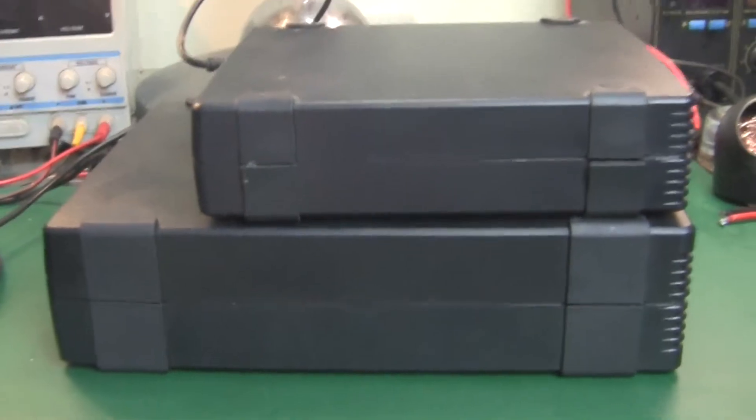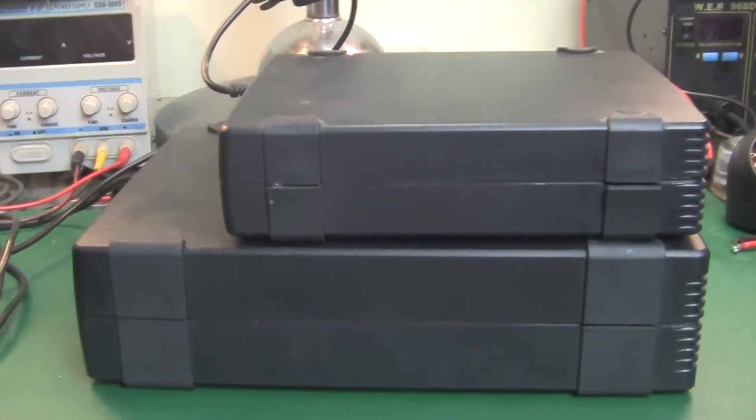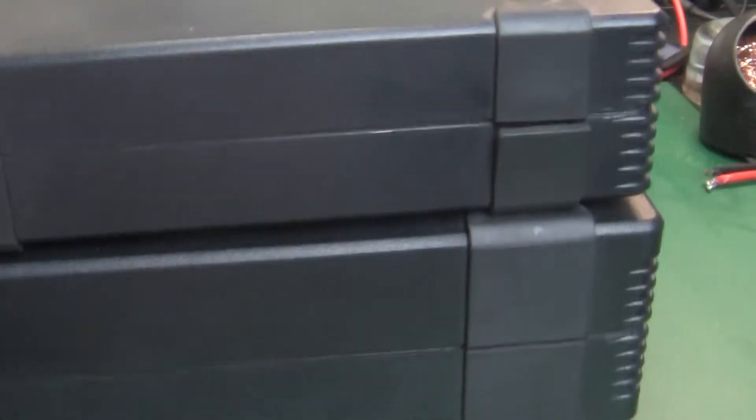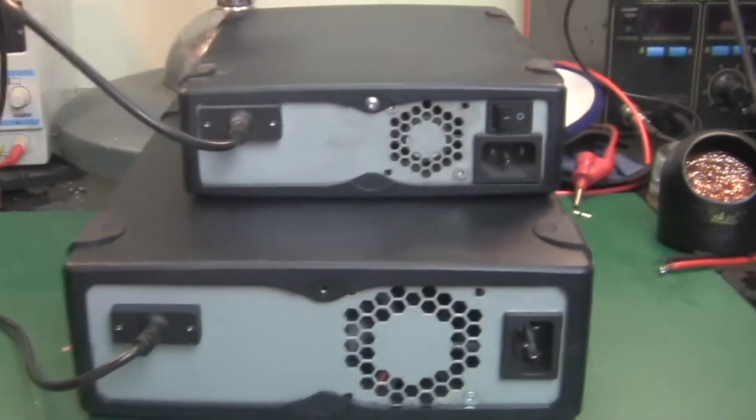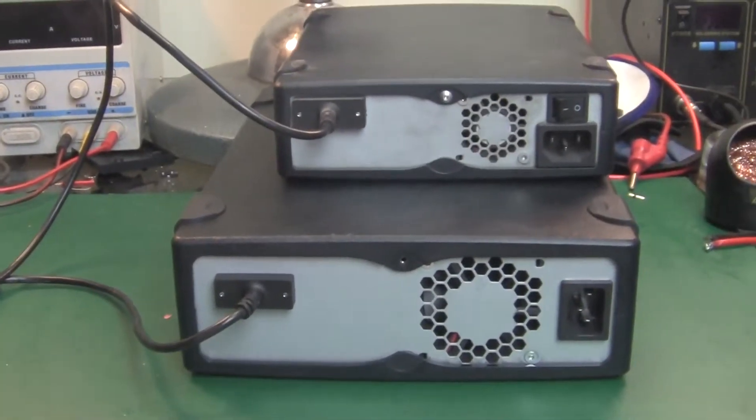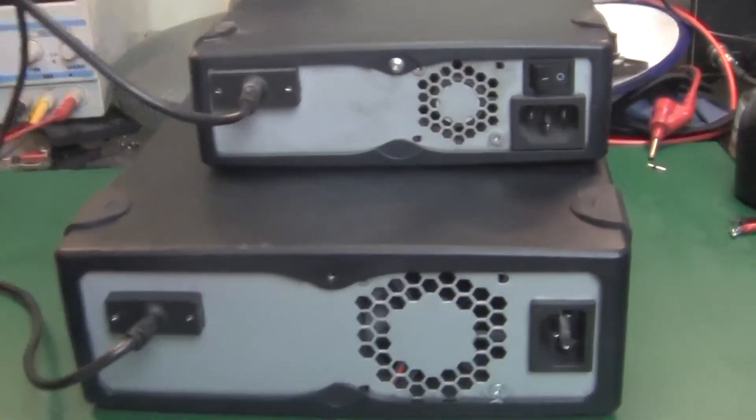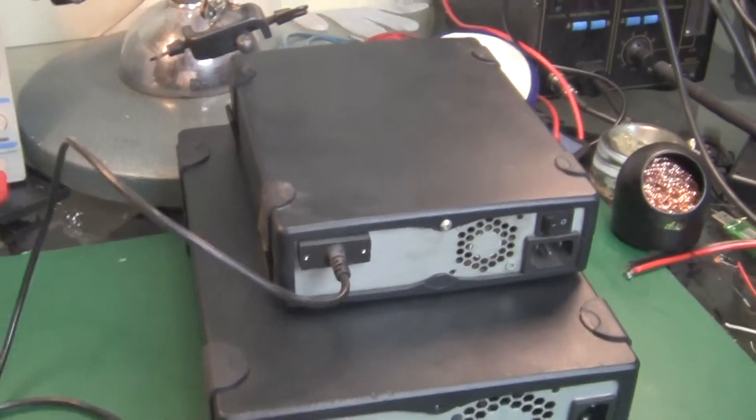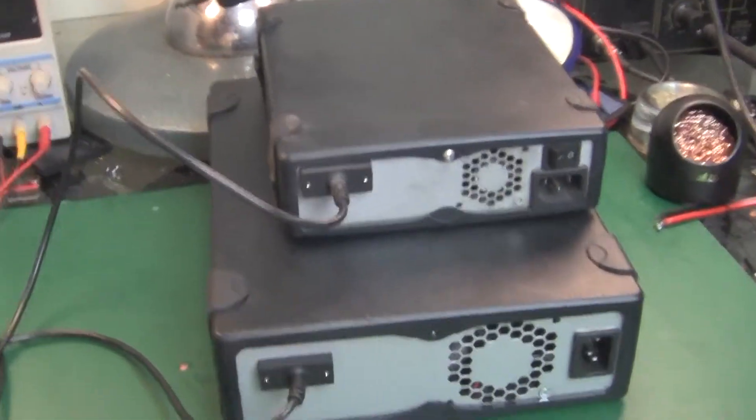Let's see from that side and from the back. That's how it looks like. It's quite a large unit.